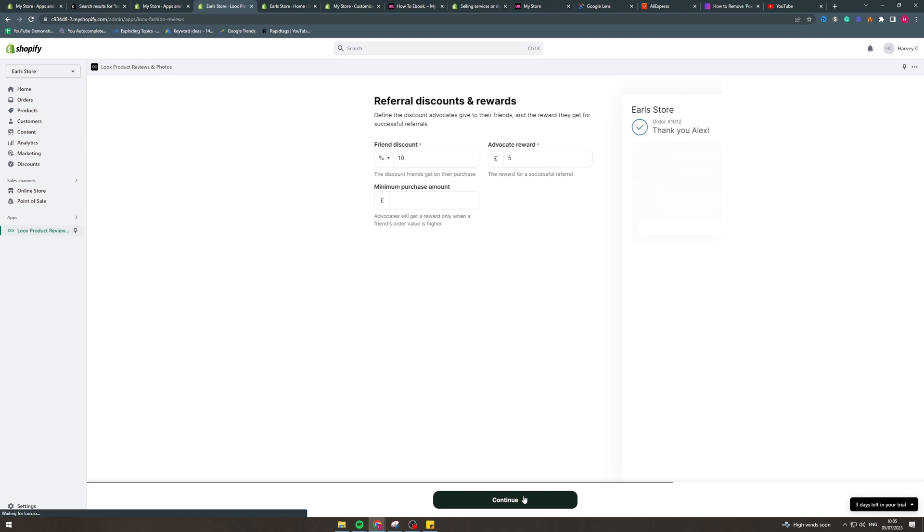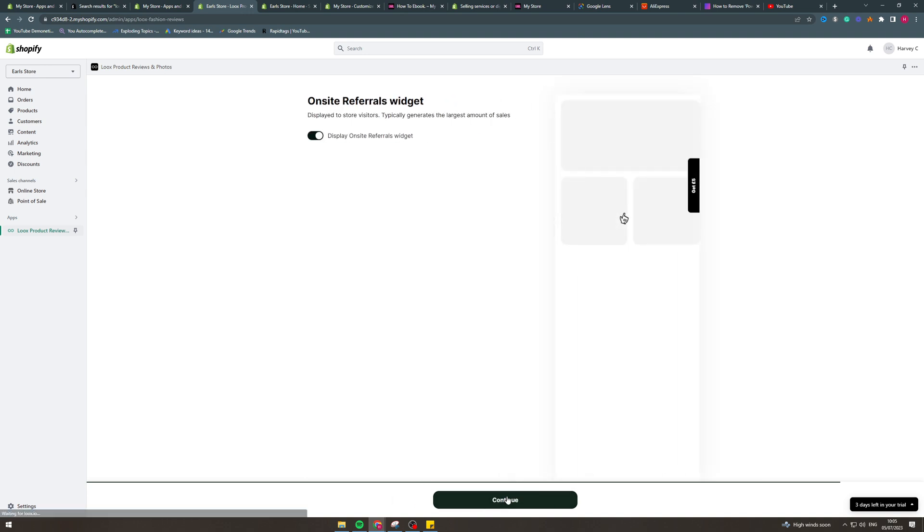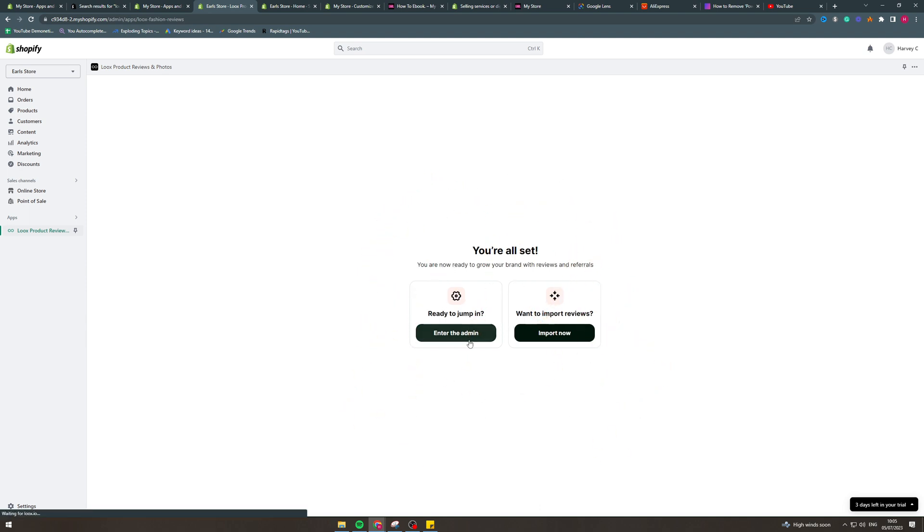Now you can do a referral program, meaning that if someone refers a friend to your store, they will get a discount. They will get a reward, so they get like £5 if someone purchases. This is good, but there's better apps for this. You can display this if you want to or not. I'm going to turn this off. Now we're ready to jump in.